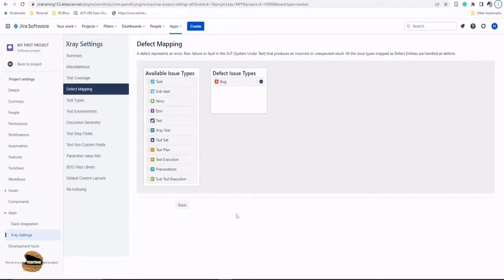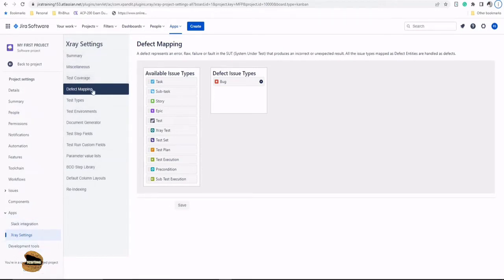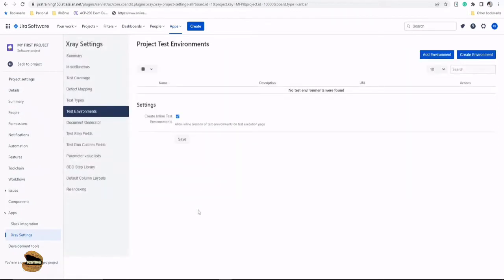In order to get started, the very first thing is you need to navigate to the X-ray settings and they are found under the project settings in your left panel. And when you come to the X-ray settings, we have dealt with test coverage and defect mapping in previous tutorials. Now it's time for us to jump onto the test environment.